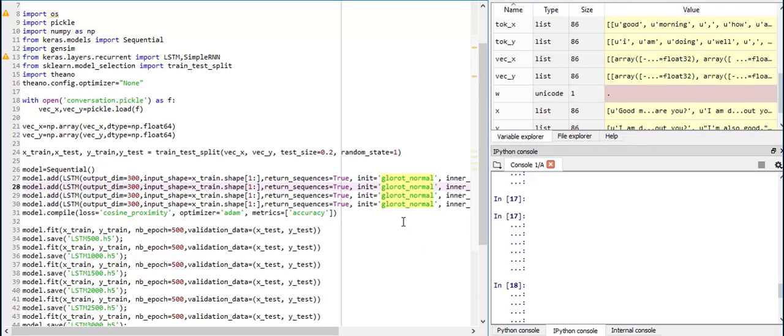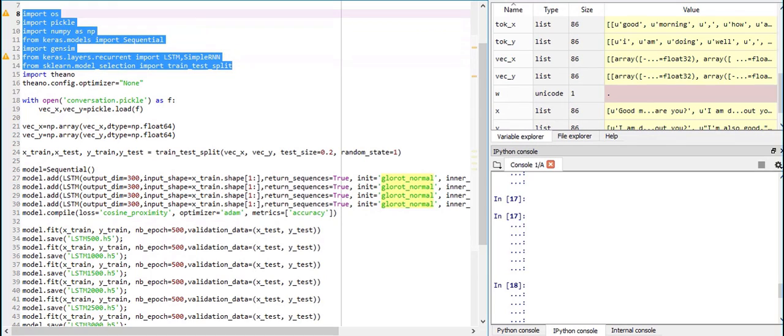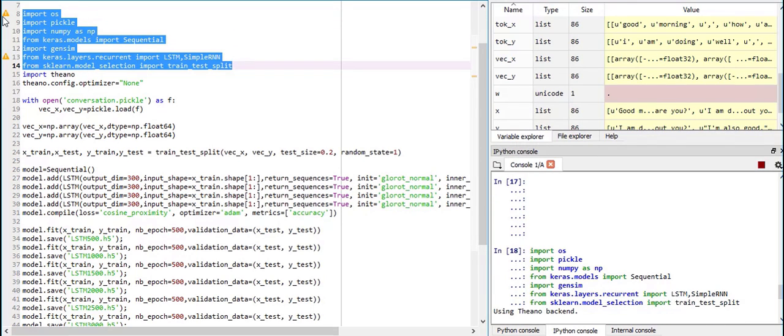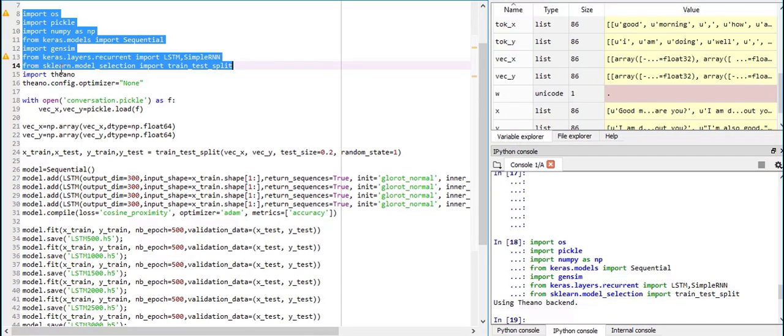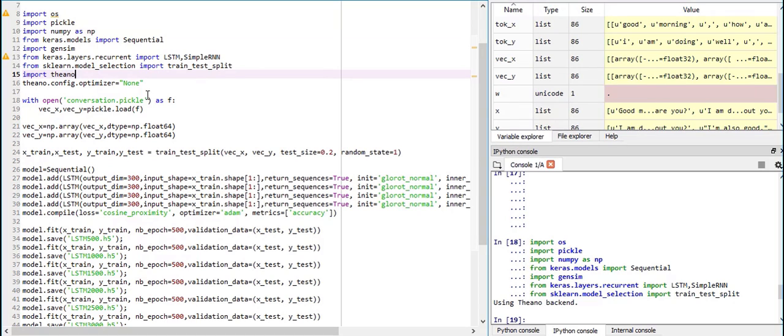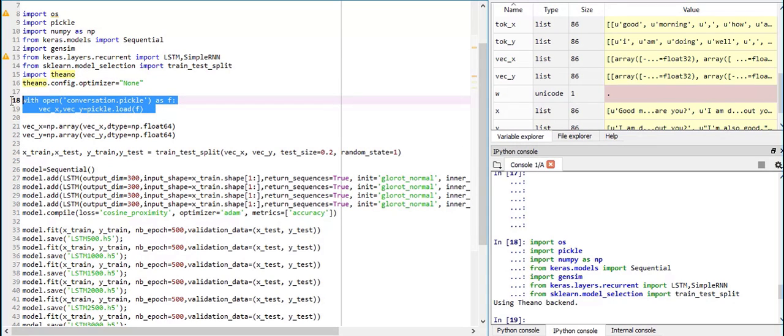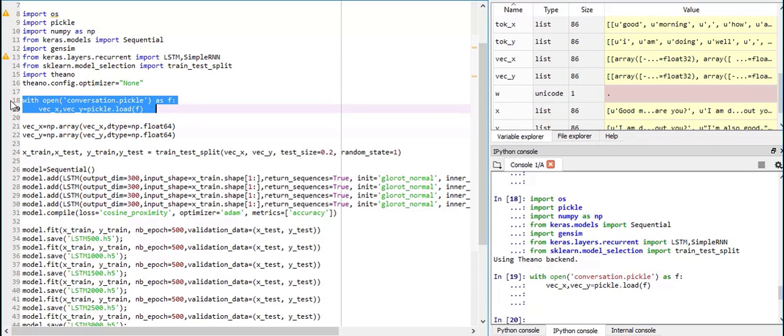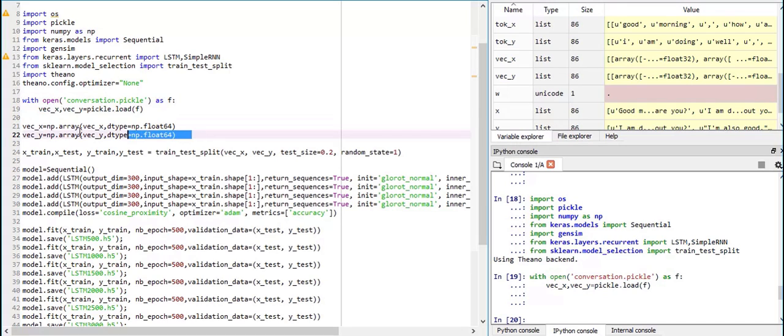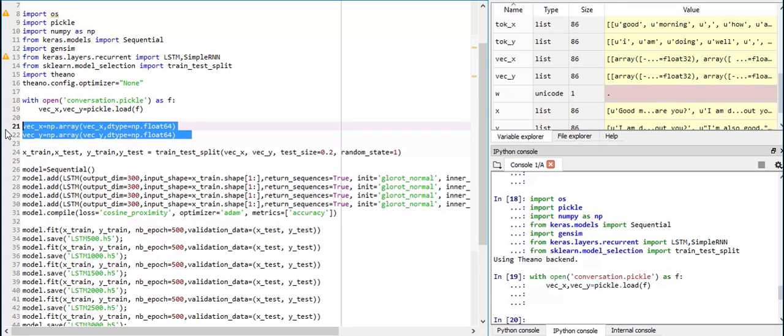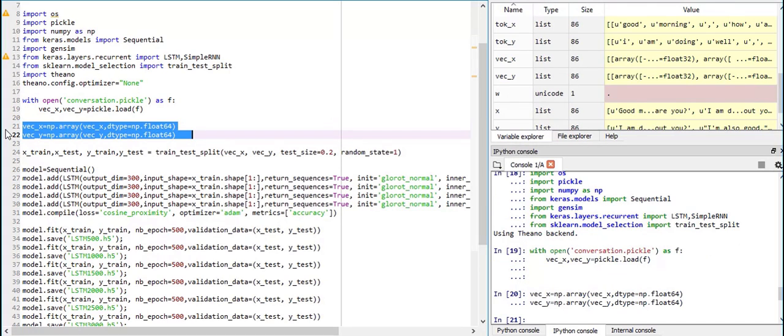So let's get started. I am using all these libraries, keras, model.sequential, gensim, layers.recurrent and test train split to perform the function. And then from the conversation pickle, the file which we have saved, I am loading this vecx and vecy. And now, we are going to transform it to numpy array.